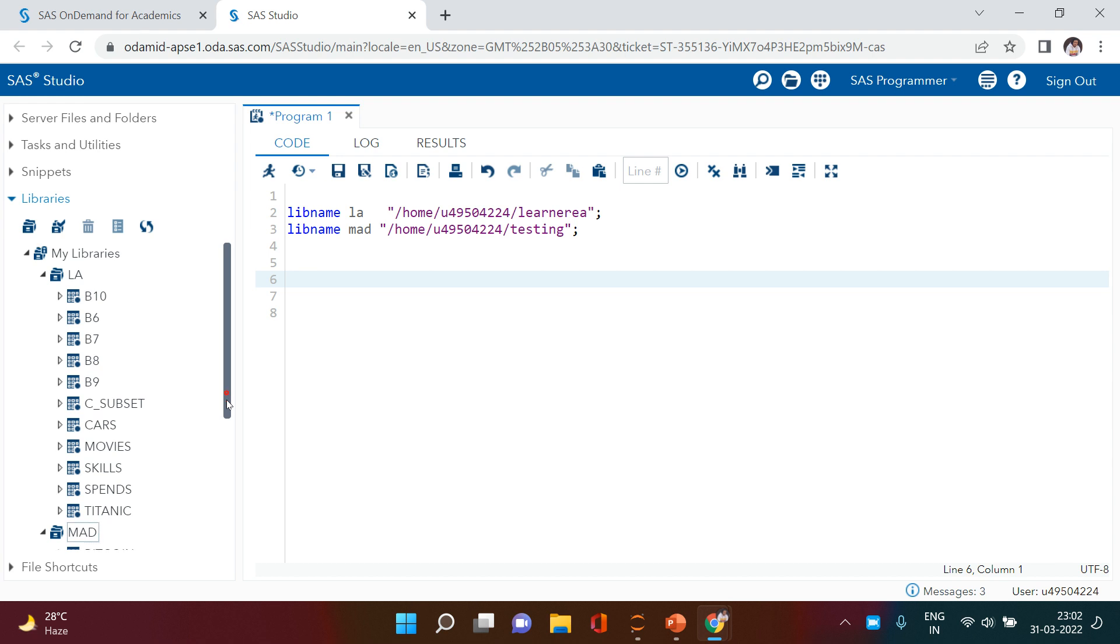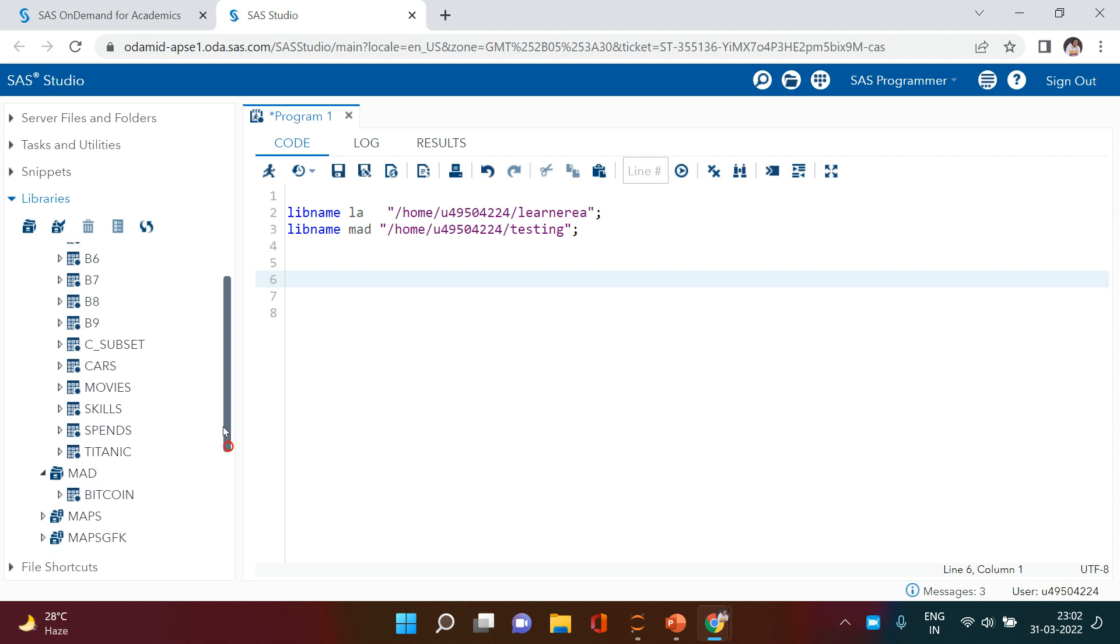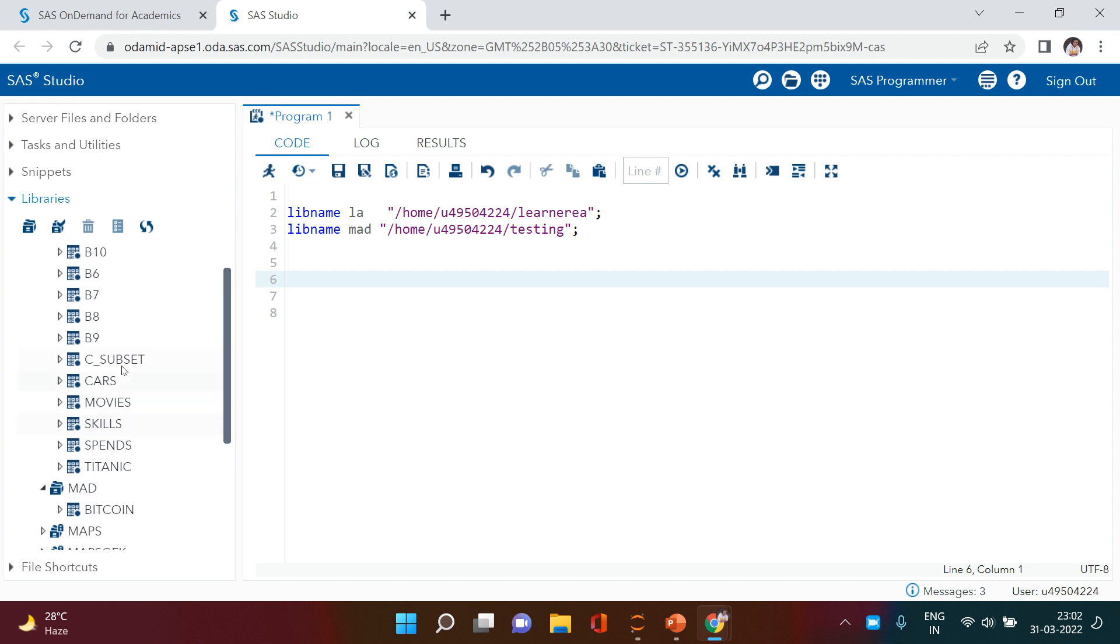Just next to this, I have another library which has just one SAS table. Now what I want is to copy this table from this library to this one. How can we do that? It's a very frequent thing which we keep doing in our daily job.